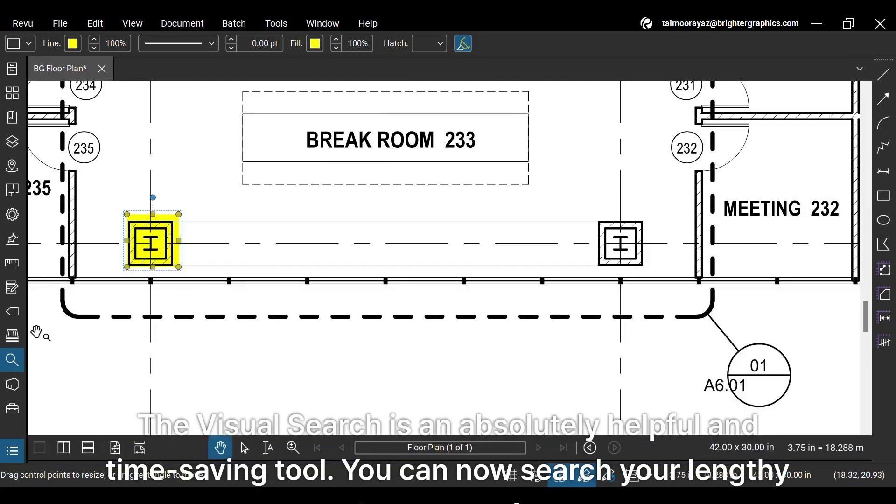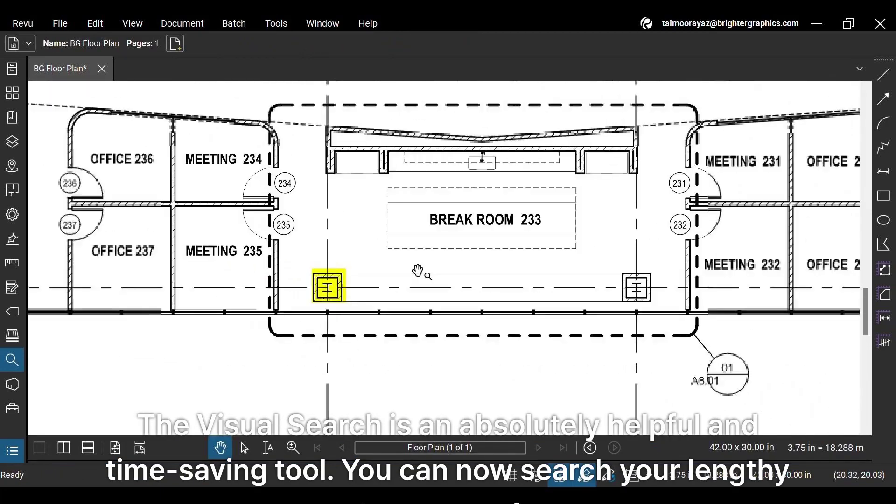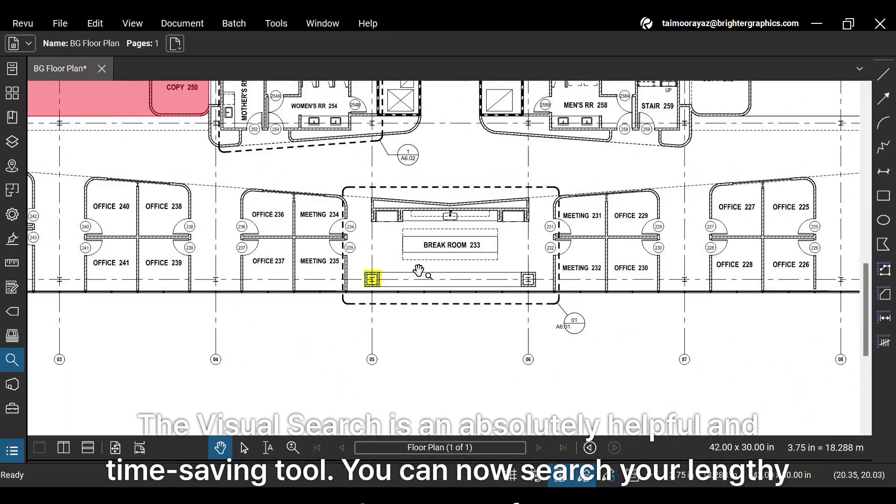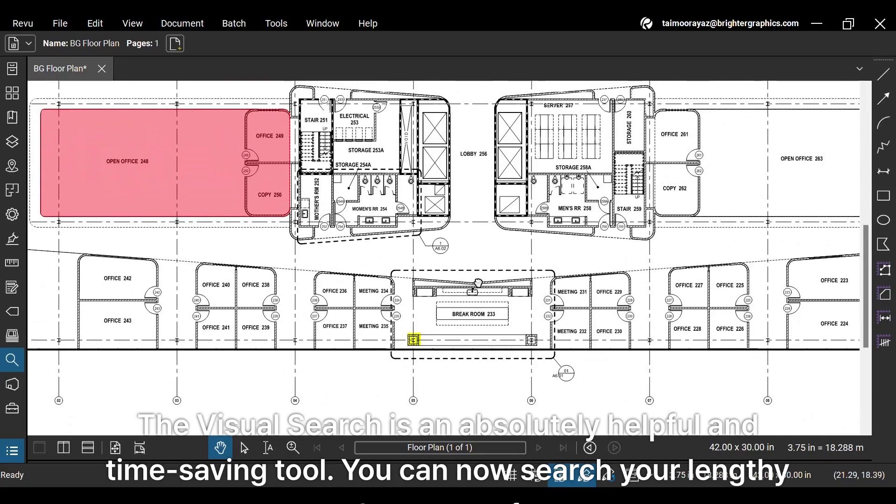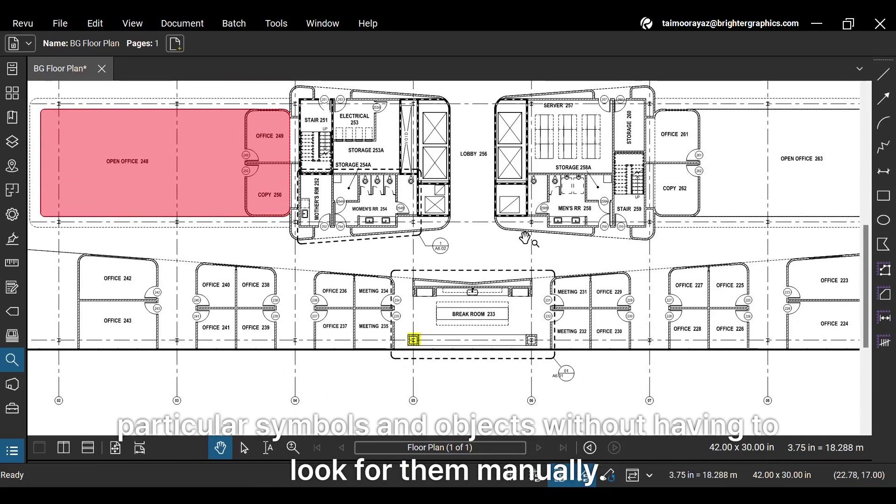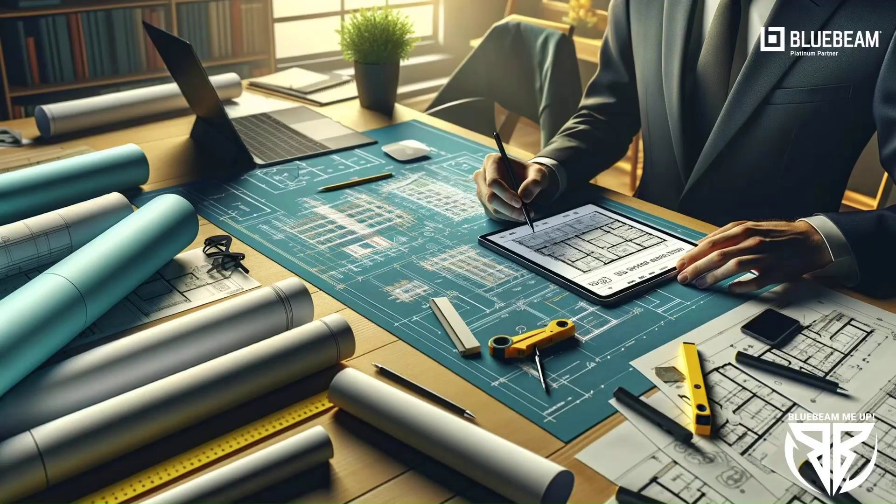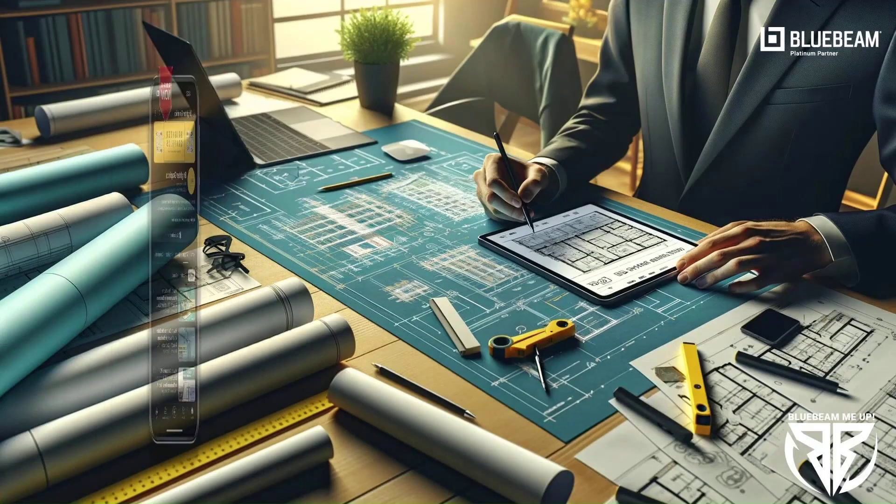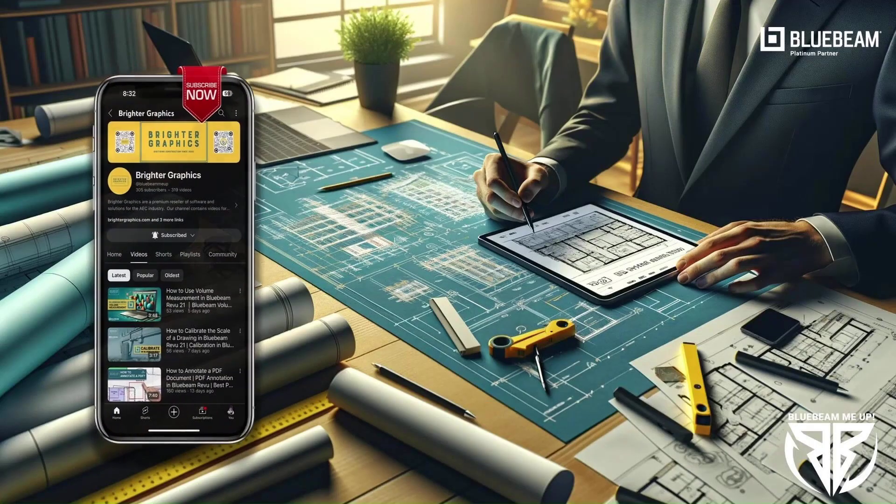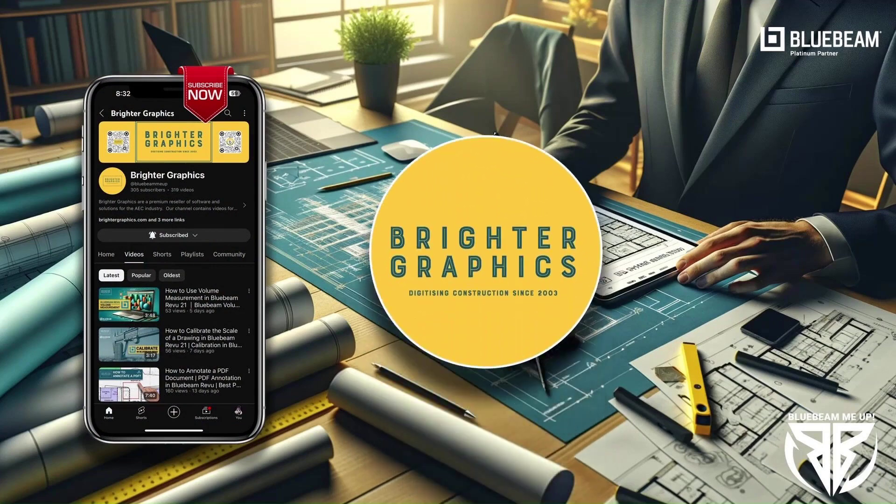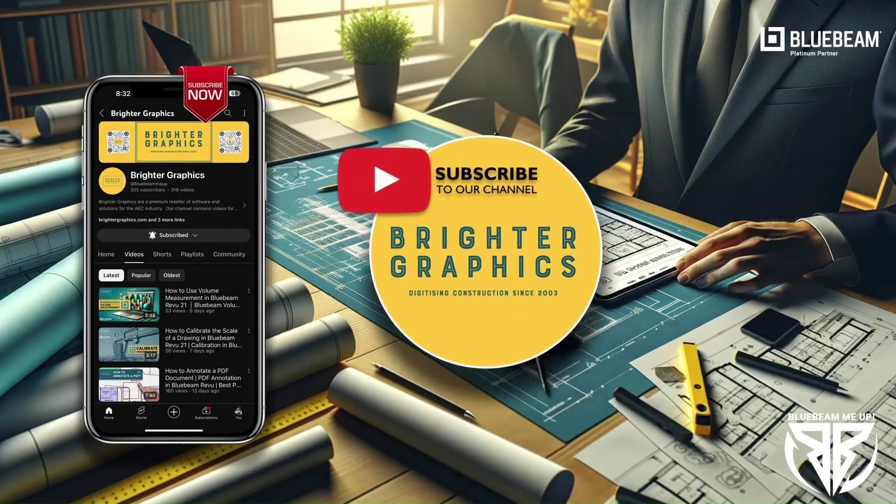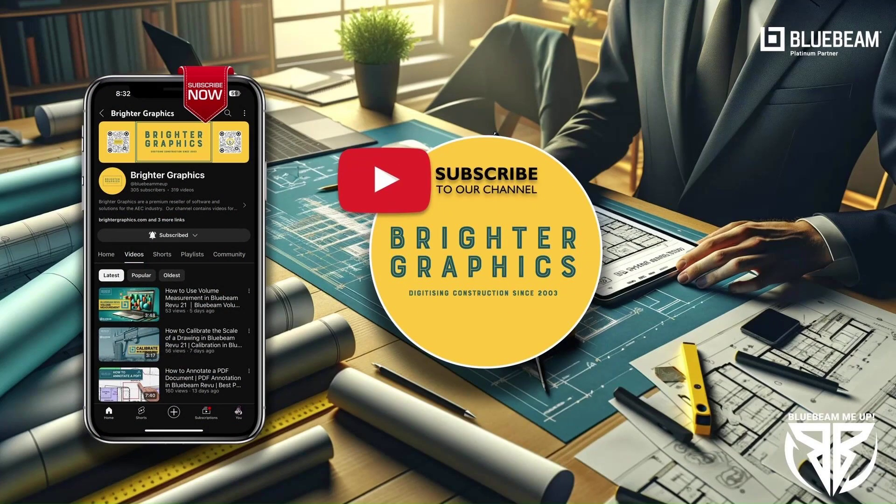The visual search is an absolutely helpful and time-saving tool. You can now search your lengthy documents for particular symbols and objects without having to look for them manually. For more Bluebeam tips and tricks, stay connected with Brighter Graphics, your go-to partner for all things Bluebeam. Digitizing construction since 2003.